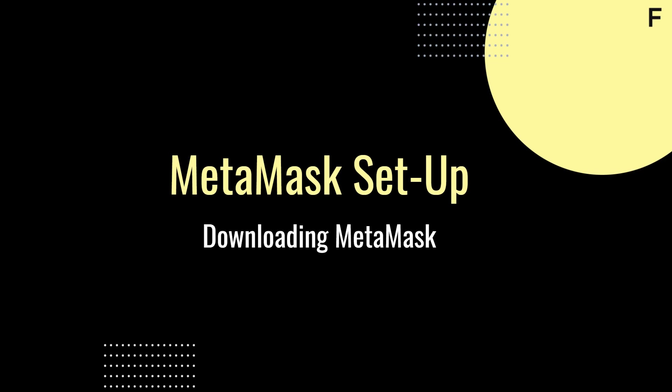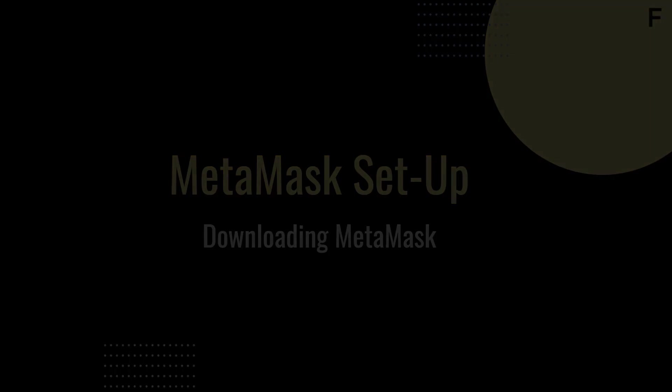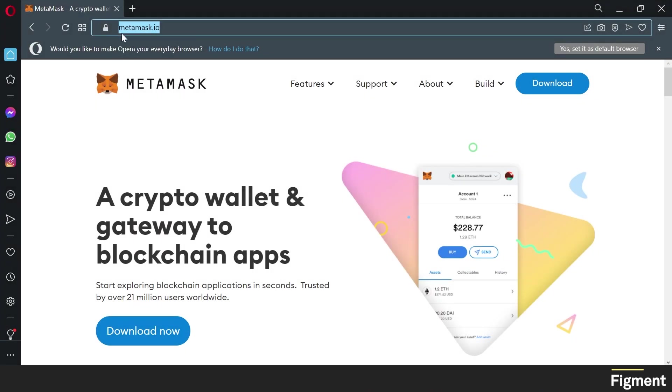Our first step is to set up MetaMask and fund our wallet with GRT and Ethereum. If you already have your MetaMask wallet set up and funded, you can skip ahead using the chapters in the description or by clicking the arrow above the timeline in this video. Alright, let's navigate to MetaMask.io to download MetaMask. And make sure you're at the right web address, MetaMask.io. And we'll click download.